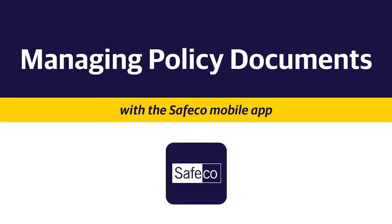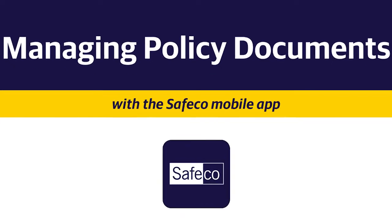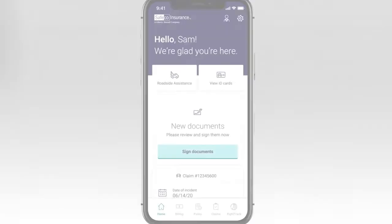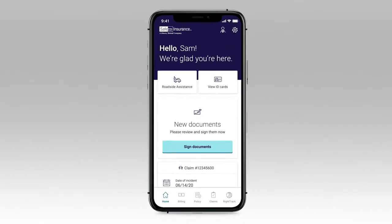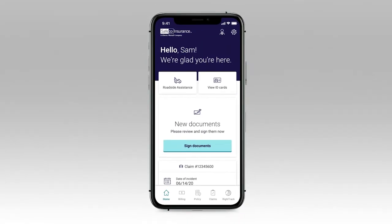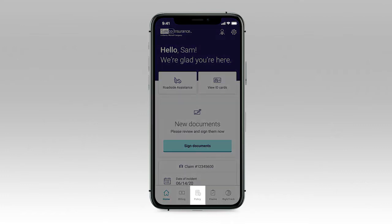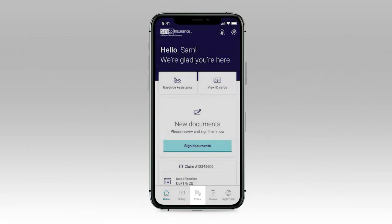We want you to have the best experience possible. That's why we created the Safeco mobile app. It lets you access all your policy documents quickly and easily, anytime.